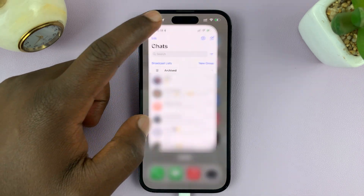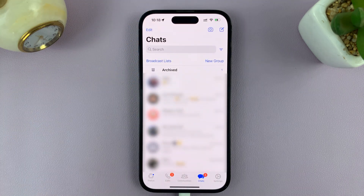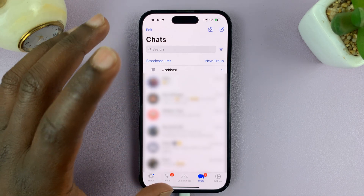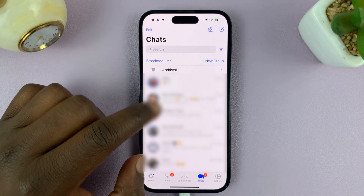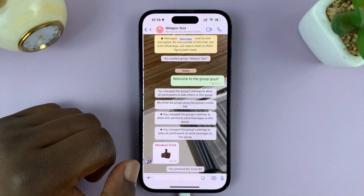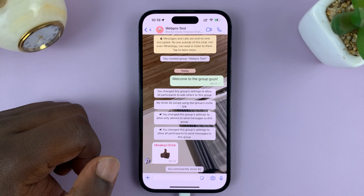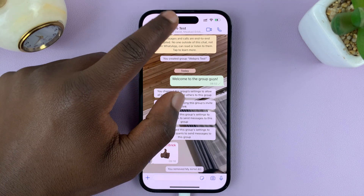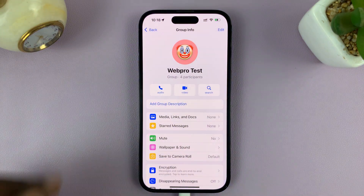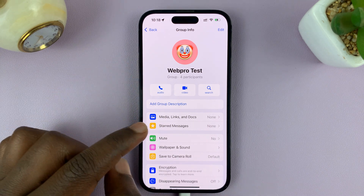I'll be showing you how to generate or create a QR code for a WhatsApp group. Let's pick a WhatsApp group like this one. What you need to do is tap on the group name at the top, and on the group info page,